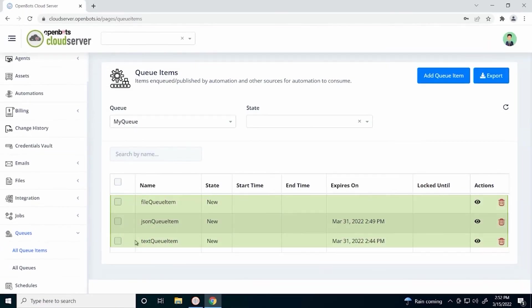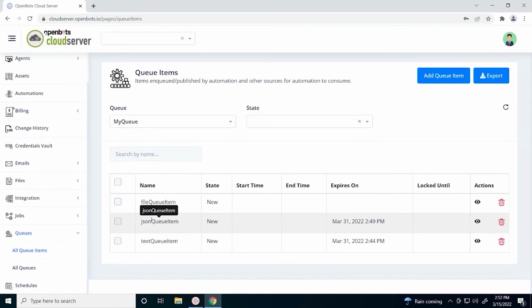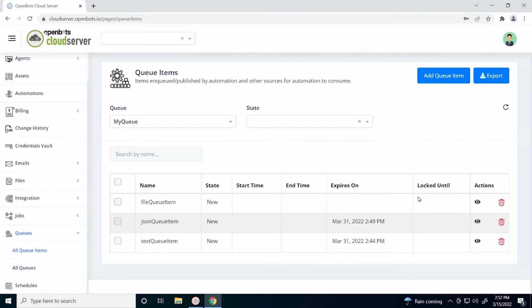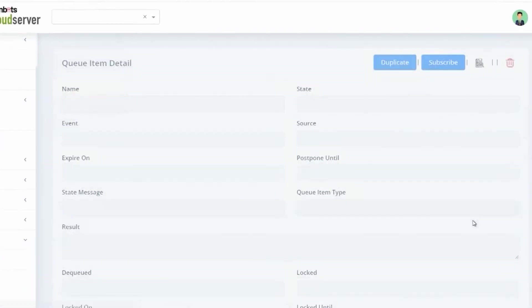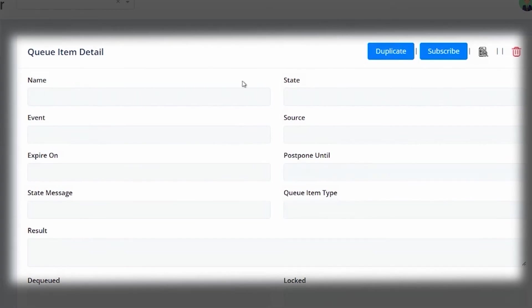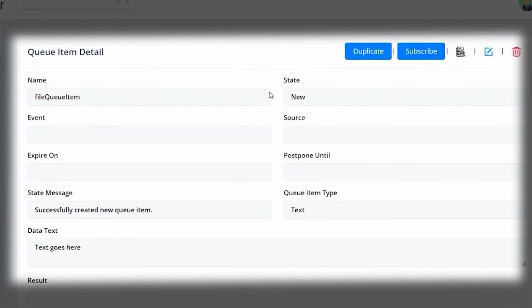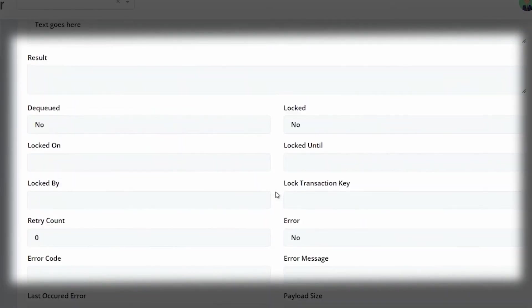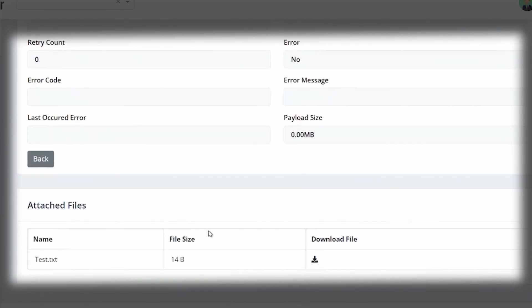As you can see, all of the queue items have been added. We have a file queue item, a JSON queue item, and a text queue item. Our expiry date is non-existent here for our file queue item. That means it can be used at any time. Let's view some details of our file queue item. As you can see, all of the details are populated here.